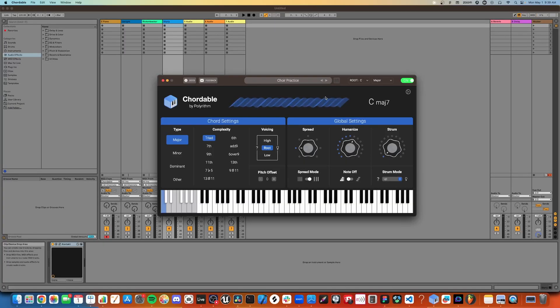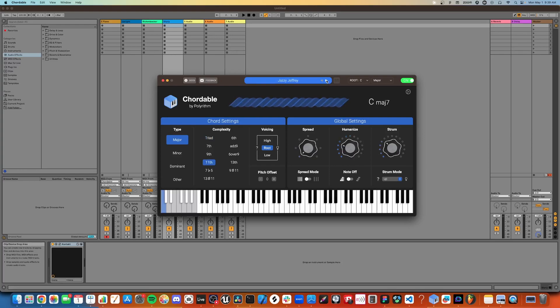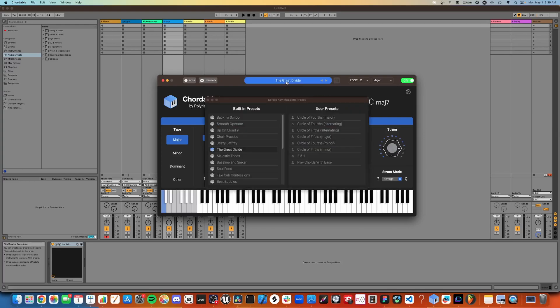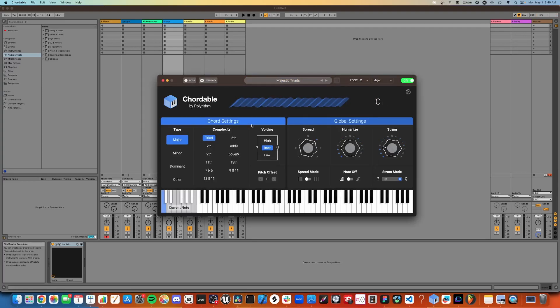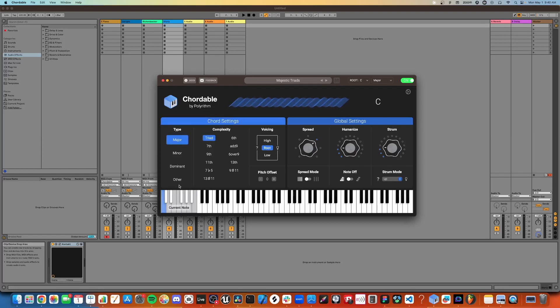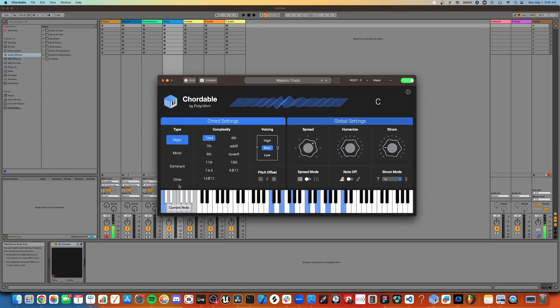Once you have your DAW connected, you can try out different presets by clicking on these arrows here. You can also click on the preset bar to open up this menu, which shows all the different presets available. When you press a key, you'll see the note in the bottom left-hand corner change, showing you which note you're currently mapping.